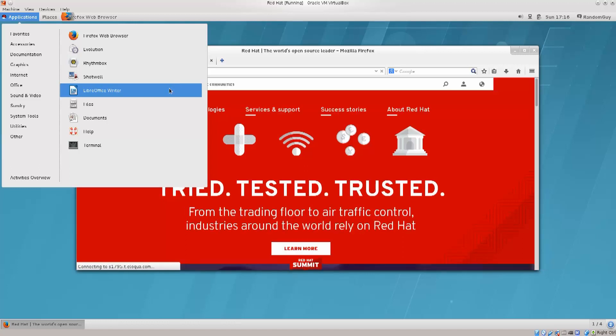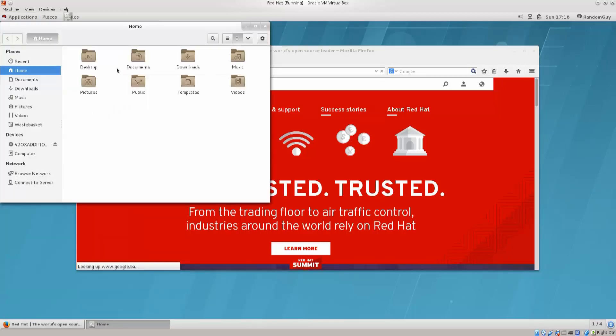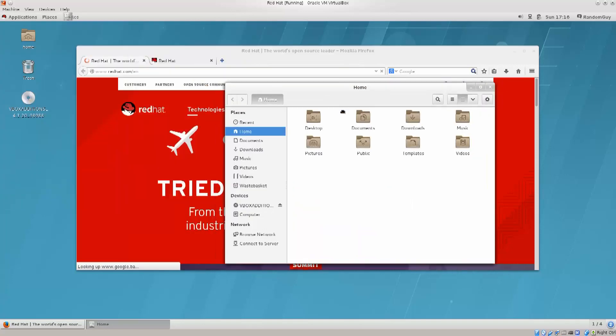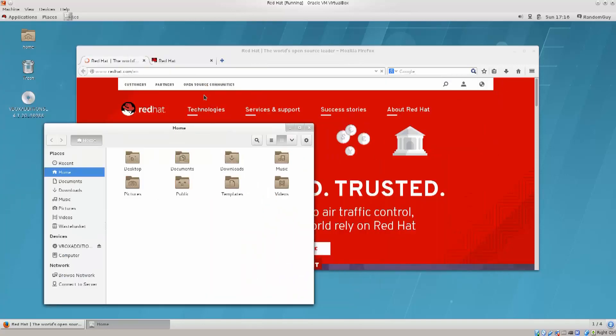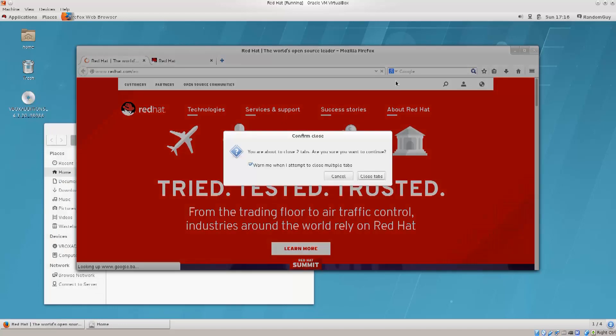So no problems there. And under files, if you're wondering what this is, this is actually a file manager. So let's just go ahead and click on it to see what comes up. Excellent! So this is our file manager, and I'll just close this in the background.